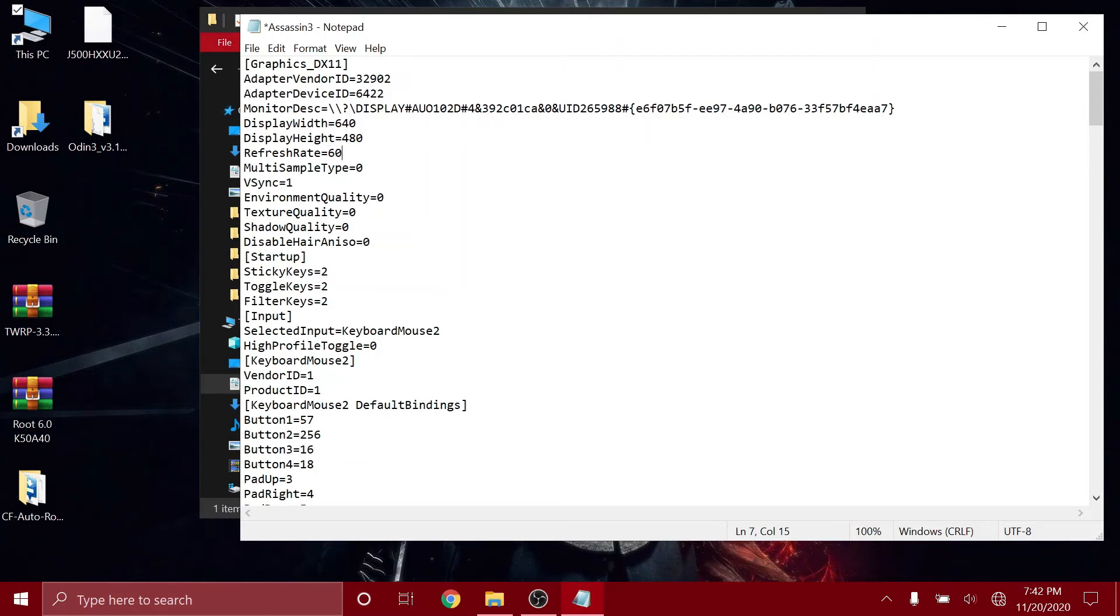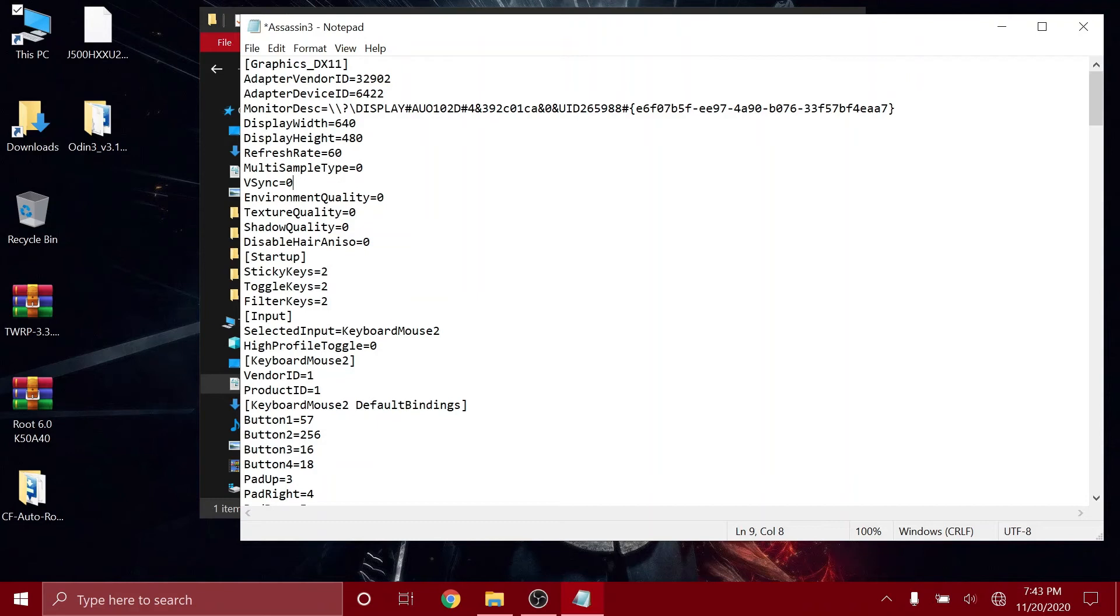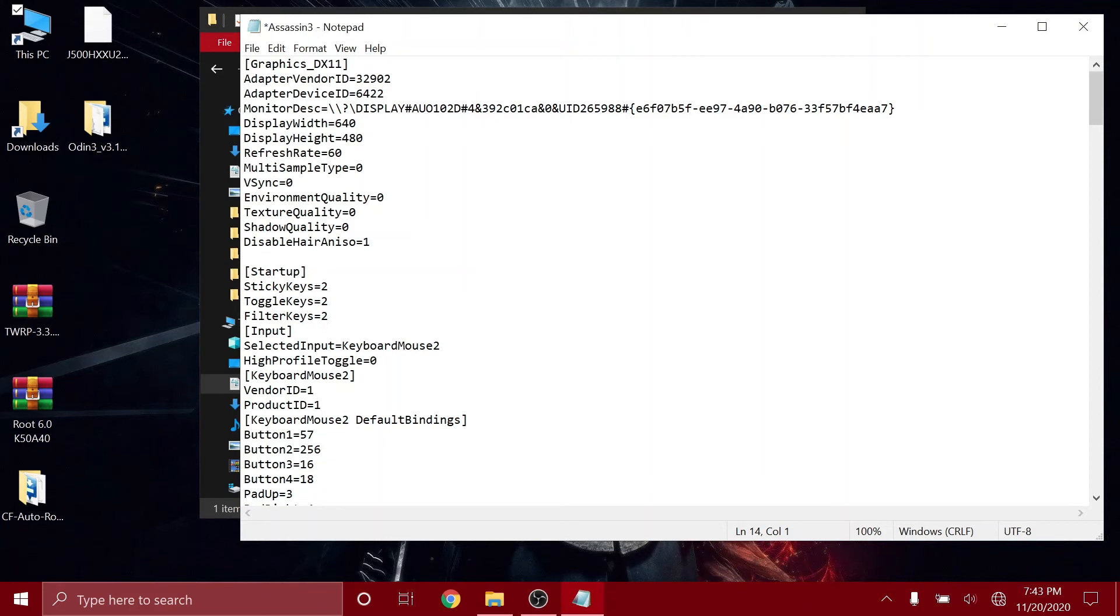And then make sure this v-sync value is set to 0. And then make sure these three quality settings are set to 0. And then if you come to this line here, you can see disable HBAO. Just change its value to 1, and then press enter and then type PostFX and type the equal to sign and type 0.